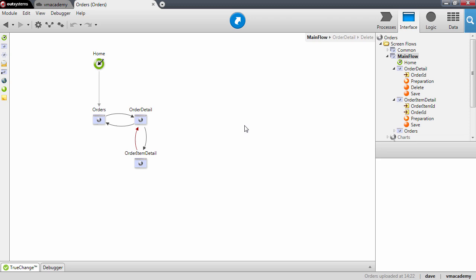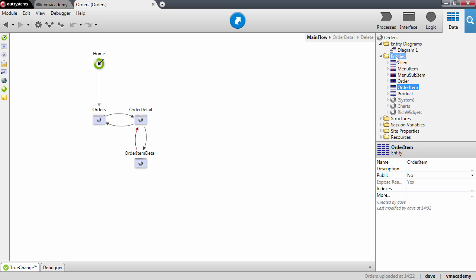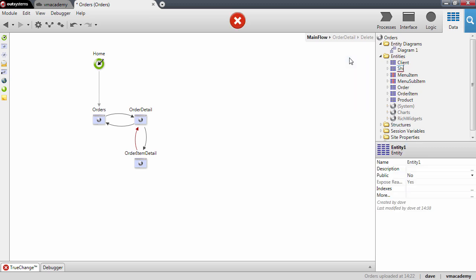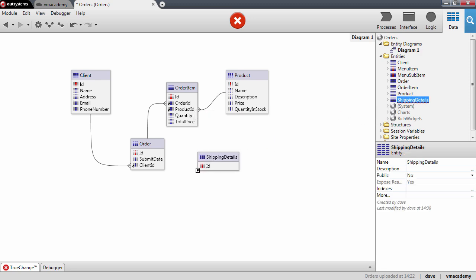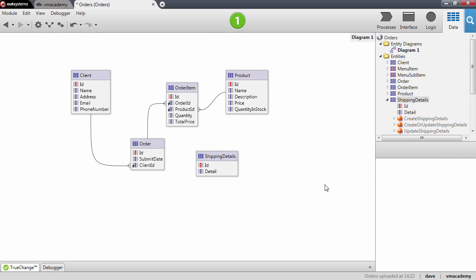We want to create a new entity, so let's go into the data tab. This entity will be the shipping details. Let me open the diagram and add the shipping details to it, and add an attribute to hold all the detail information about the shipping of the order. Since this is a large amount of information, let me set the length to five thousand characters.